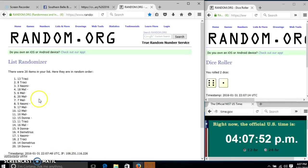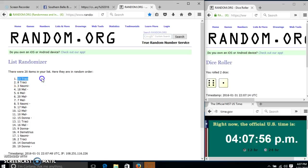Congratulations Tracy! You are the winner! We have 20 items in our list for number 13. Tracy is our winner.